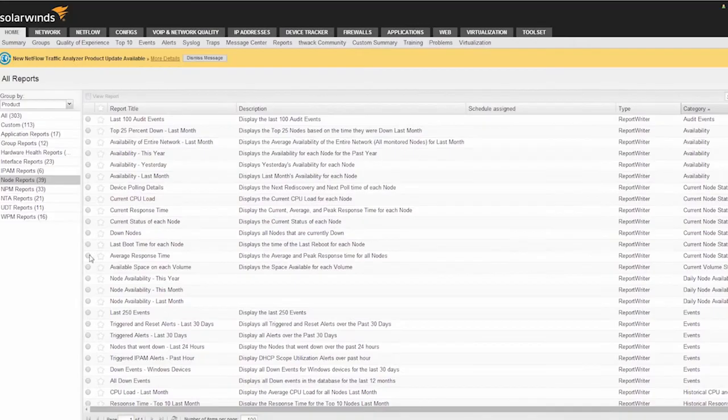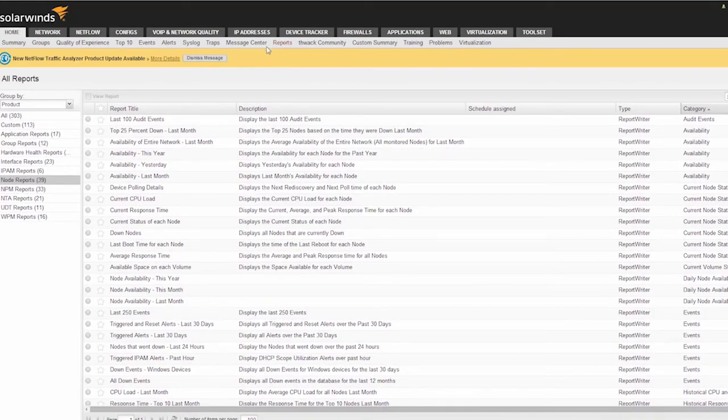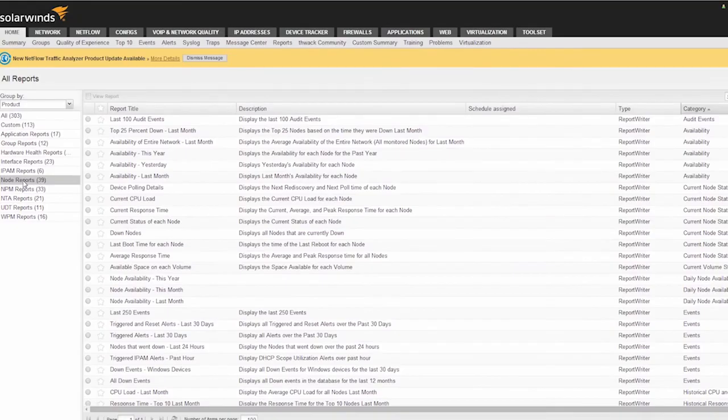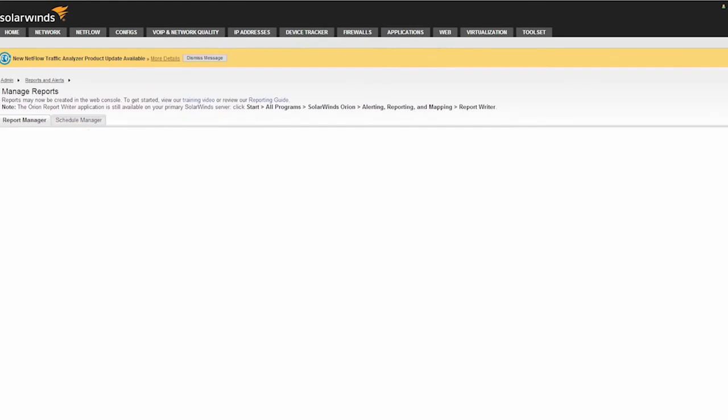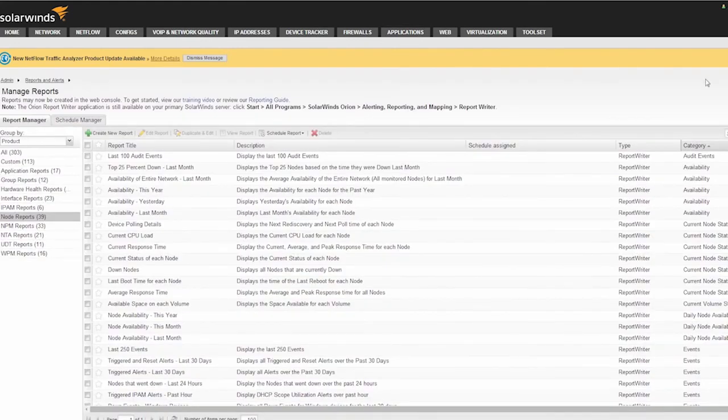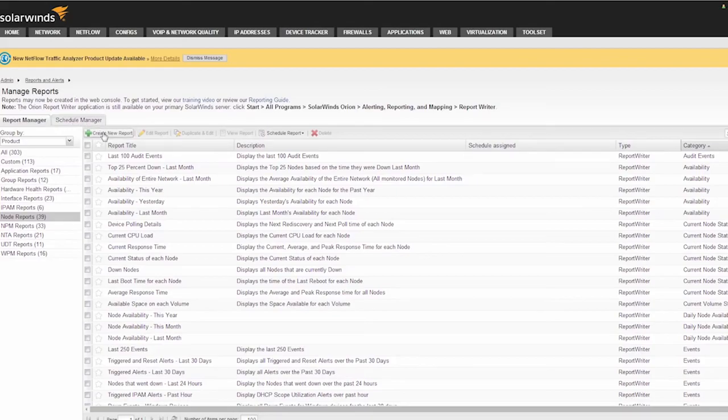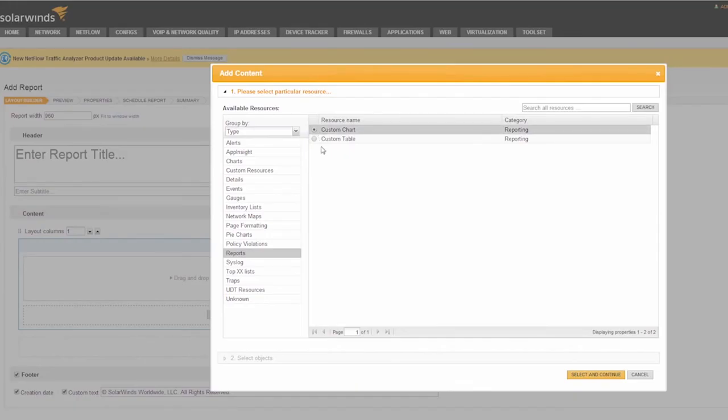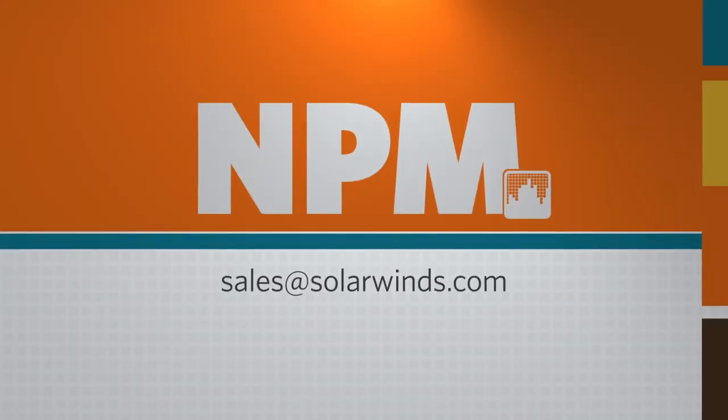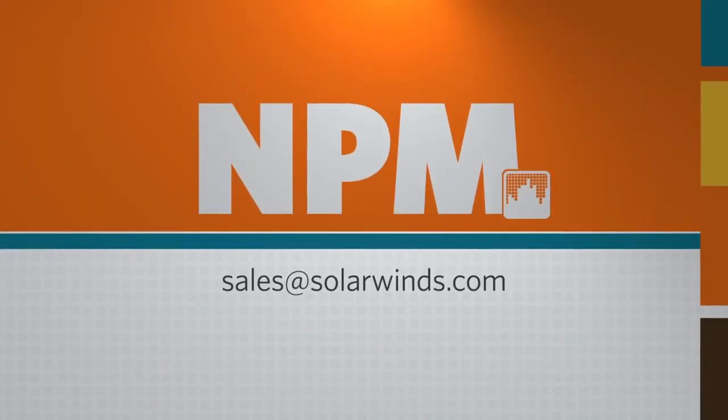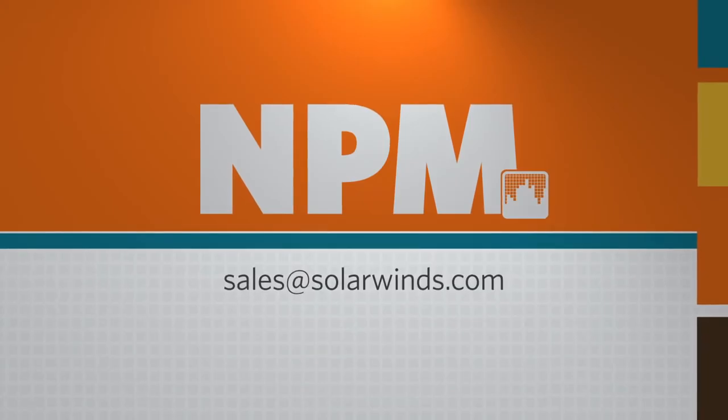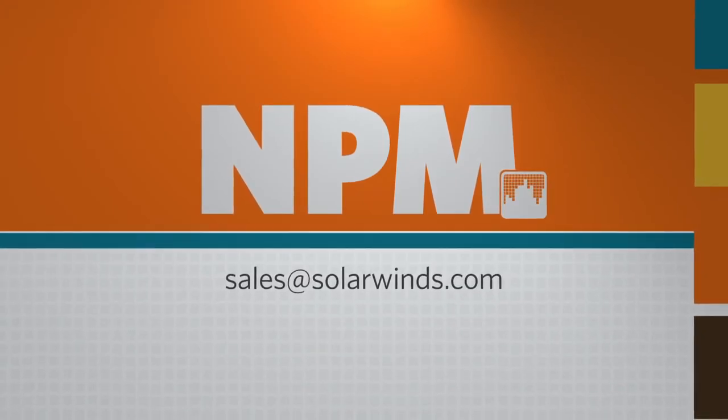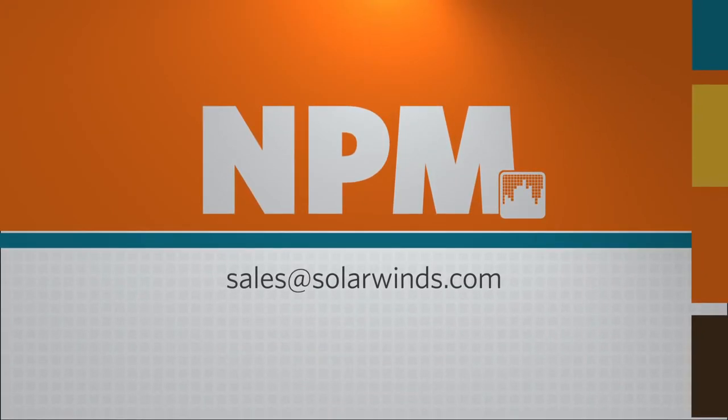In addition to advanced alerts, Orion NPM also ships with over 100 predefined reports that can be accessed from the reports page and exported or emailed on a scheduled basis. From the reports page, you can see a list of reports available to the user and can drill down to view the report from within the web console. If one of those reports does not meet your needs, then you can easily create a custom report using the built-in report writer or import one of the many reports available on THWACK, SolarWinds Online User Community. This concludes our guided tour of SolarWinds Network Performance Monitor. For a more detailed demo or a free 30-day evaluation, please contact sales at solarwinds.com.